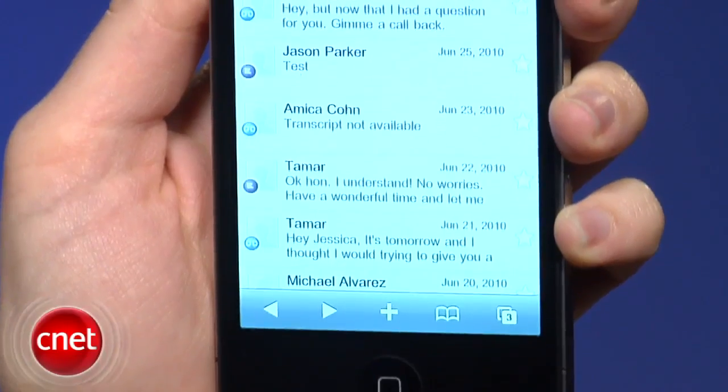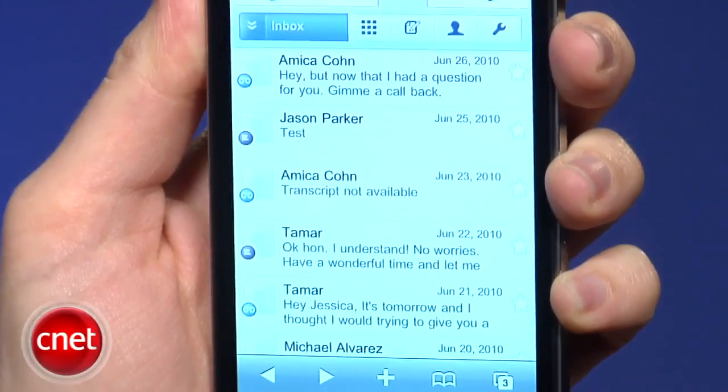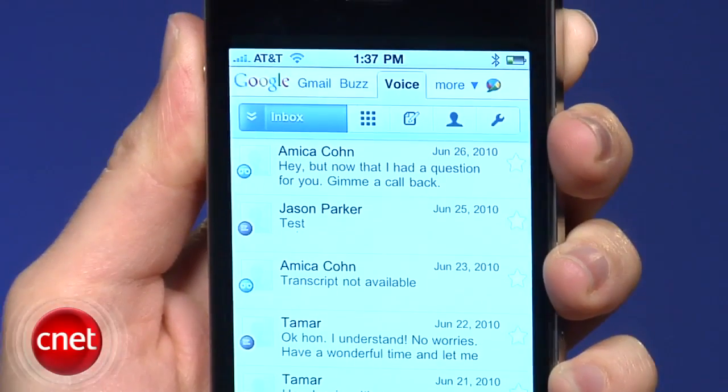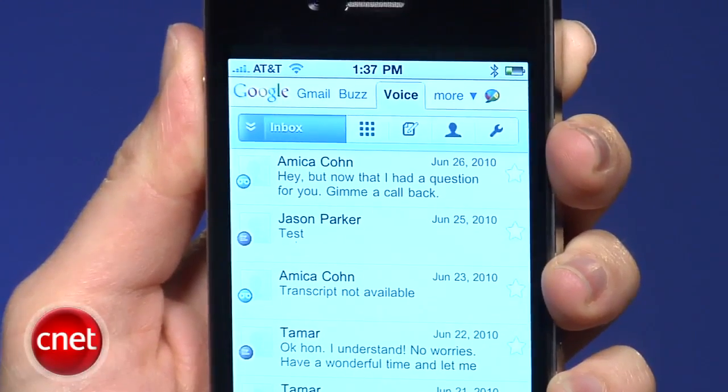Either method you use gives you full reign of your Google Voice account and services right from your mobile phone. I'm Jessica Dahlcourt. Happy calling.